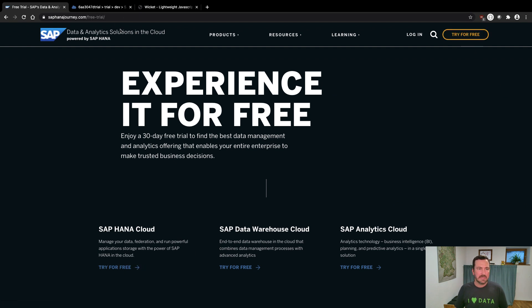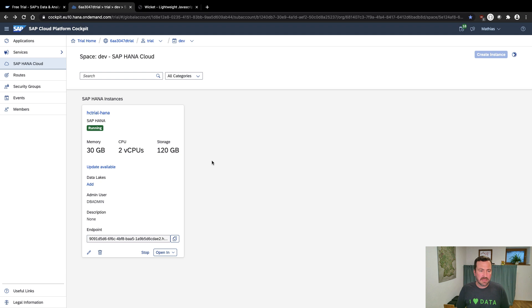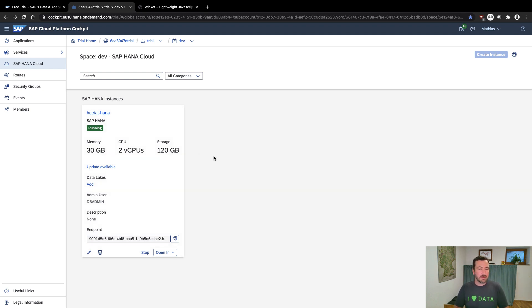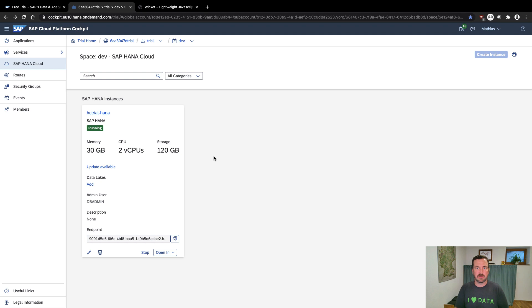After a couple of minutes, you'll receive your instance. I have done that already. You see here in my cloud platform account, the trial instance with 30 gigabyte of memory, which is enough for our demo today. The good news is the spatial engine of HANA just comes out of the box. There's really nothing that you need to install or configure.